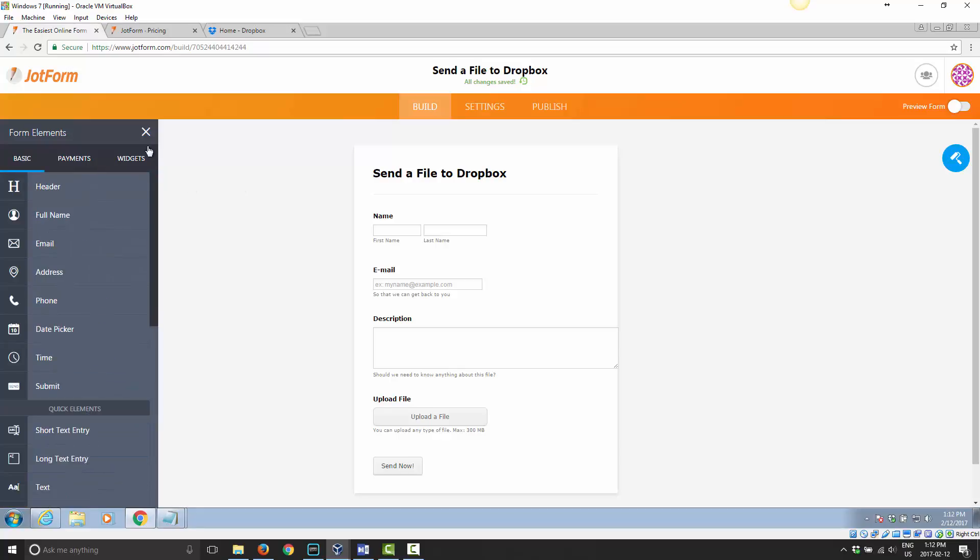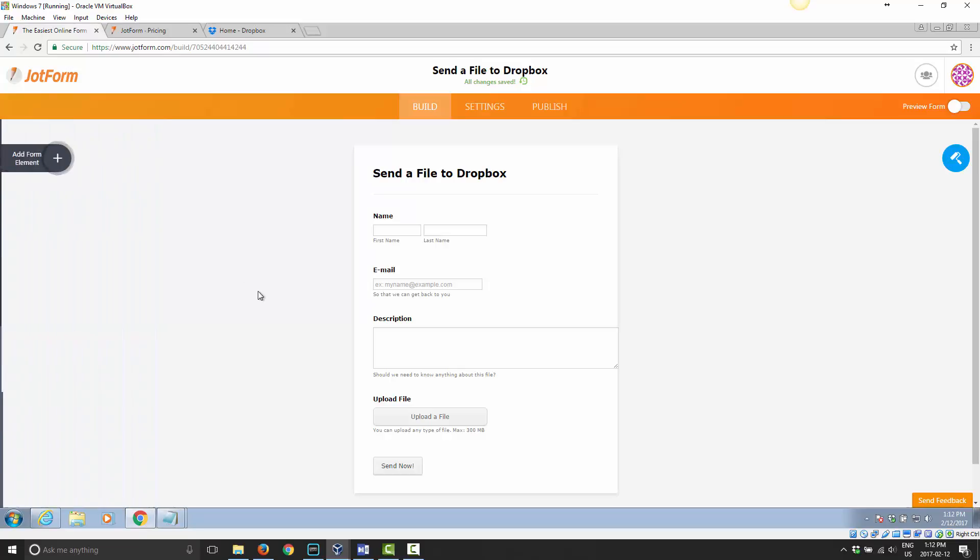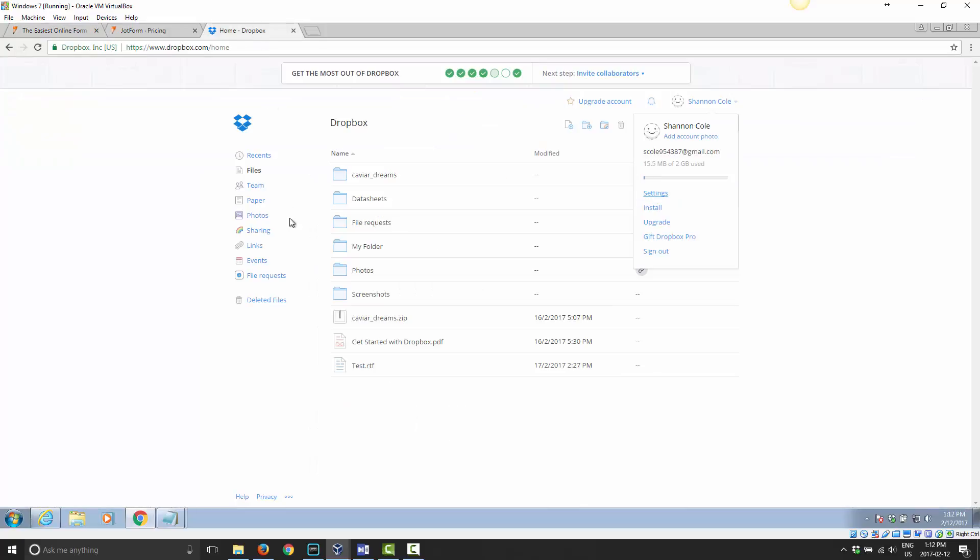So JotForms is a nice little option. I've always liked JotForms. I've used it with Dropbox in the past. Haven't used it much lately, but it's always nice.